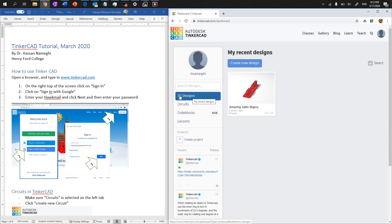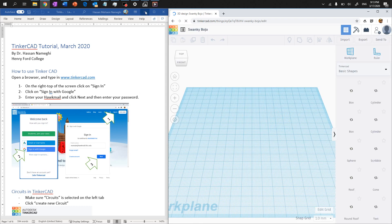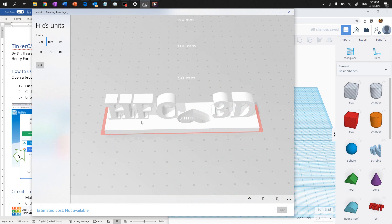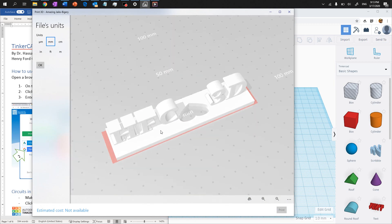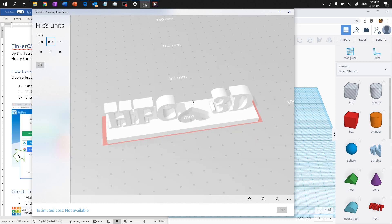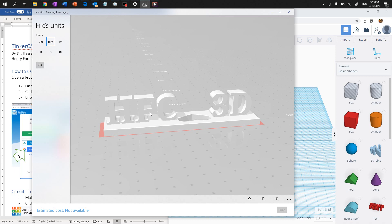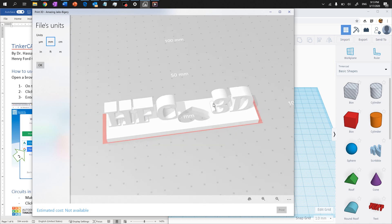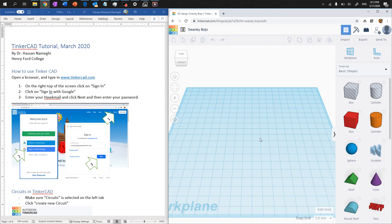Click on 3D design and then click on create a new design. What we want to design is something like a plaque with HFC3D on the top and a base with a heart-shaped hole. For this we need three components: text like HFC3D, a rectangular base, and an empty heart. I'll show you how to create and assemble them. This working area — the blue grid surface — is called the workplane.